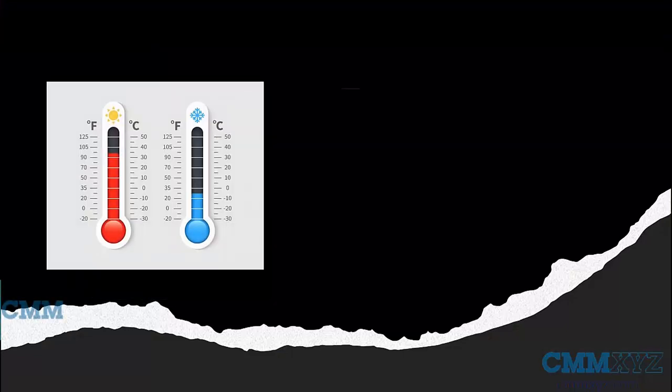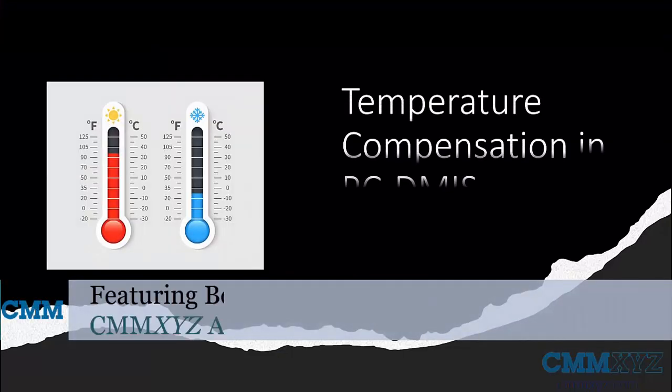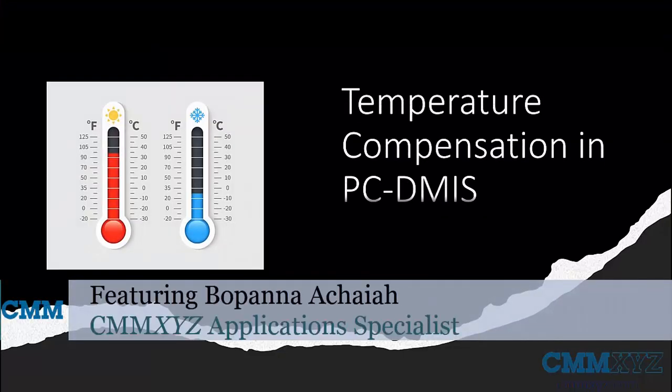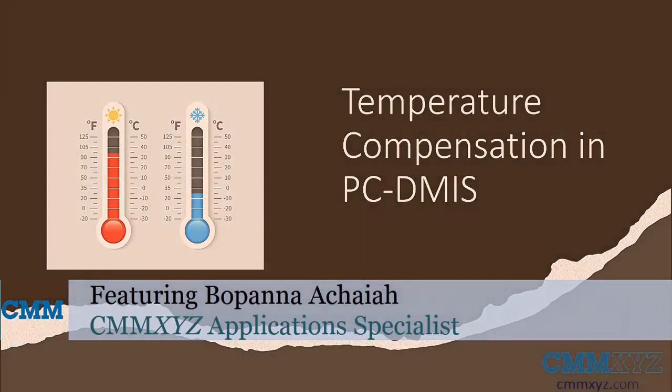Welcome to another video on Tech Tips from CMM XYZ. Today's topic on Tech Tips is temperature compensation in PC-DMIS.